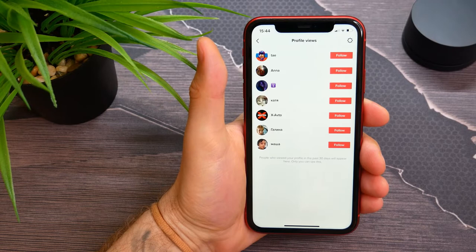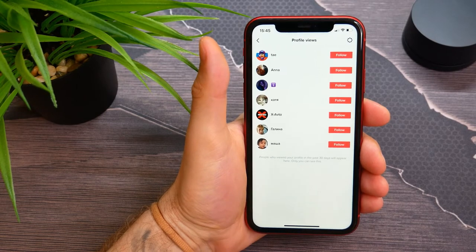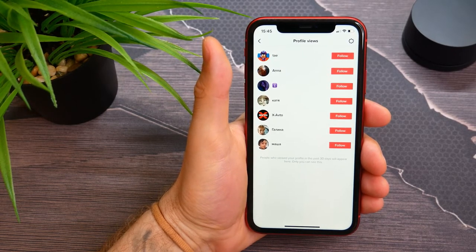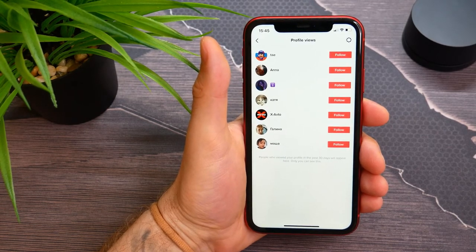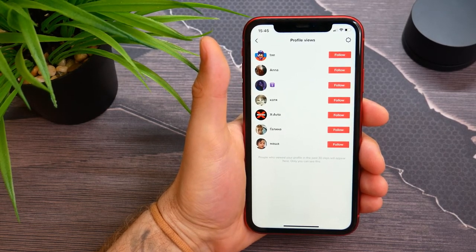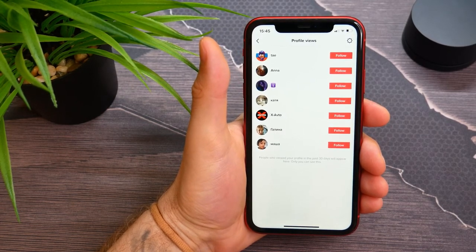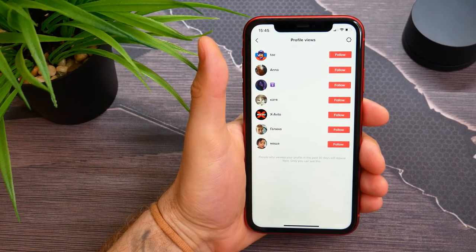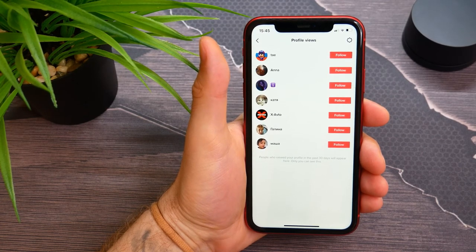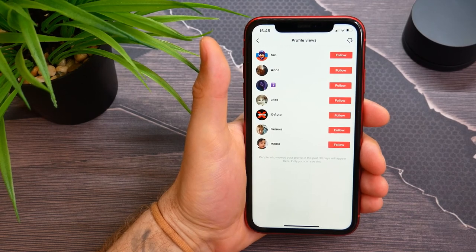There will be a screen where you can just tap on the big red button at the bottom and enable profile views for your TikTok profile. It's very simple and easy. Make sure you like this video if it was helpful for you, and see you next time.